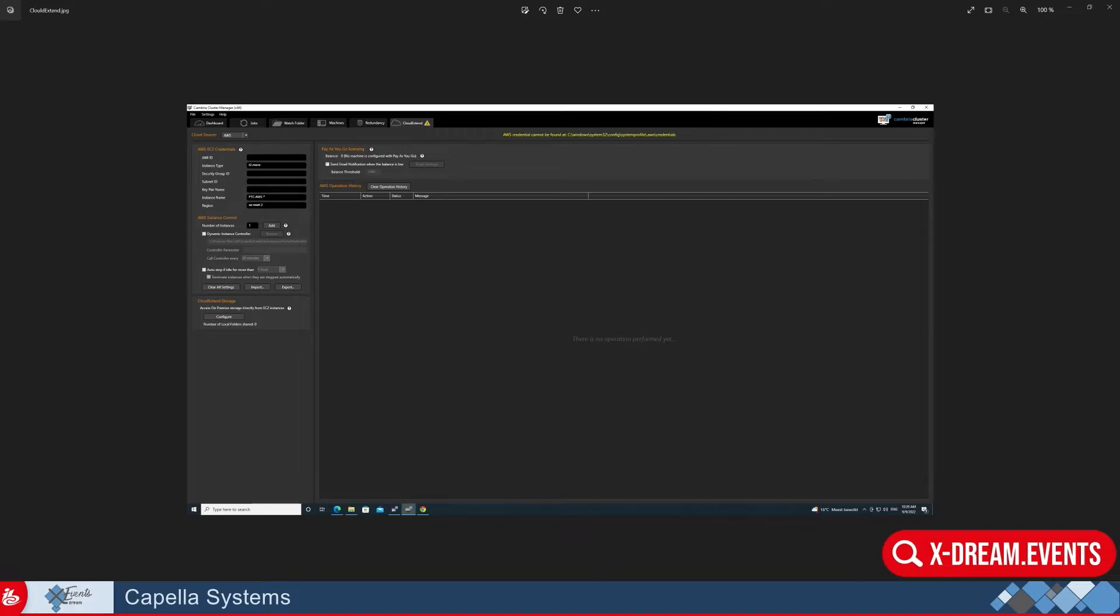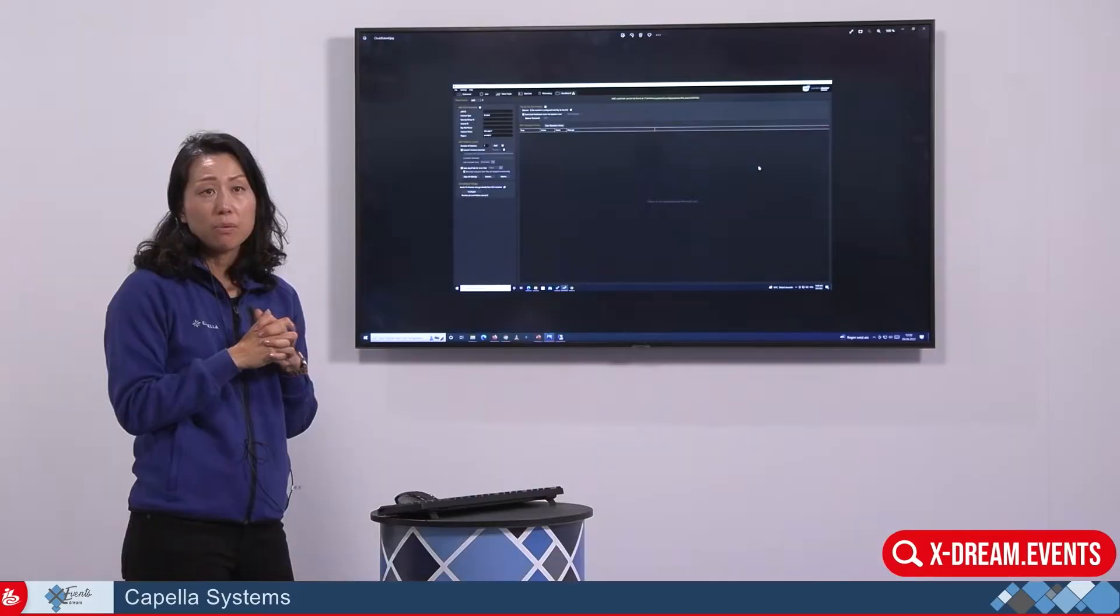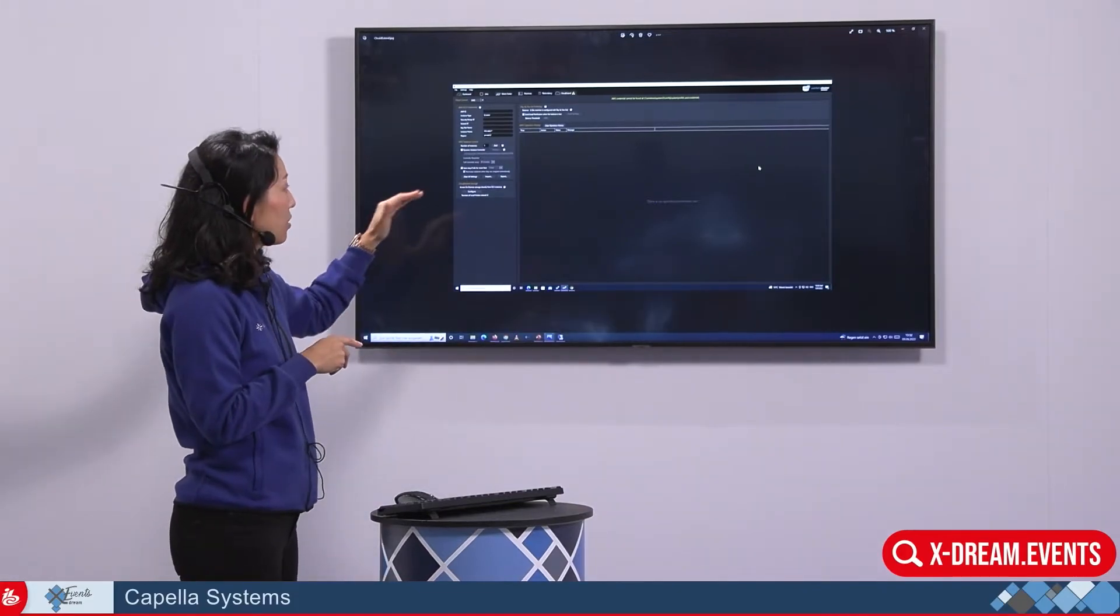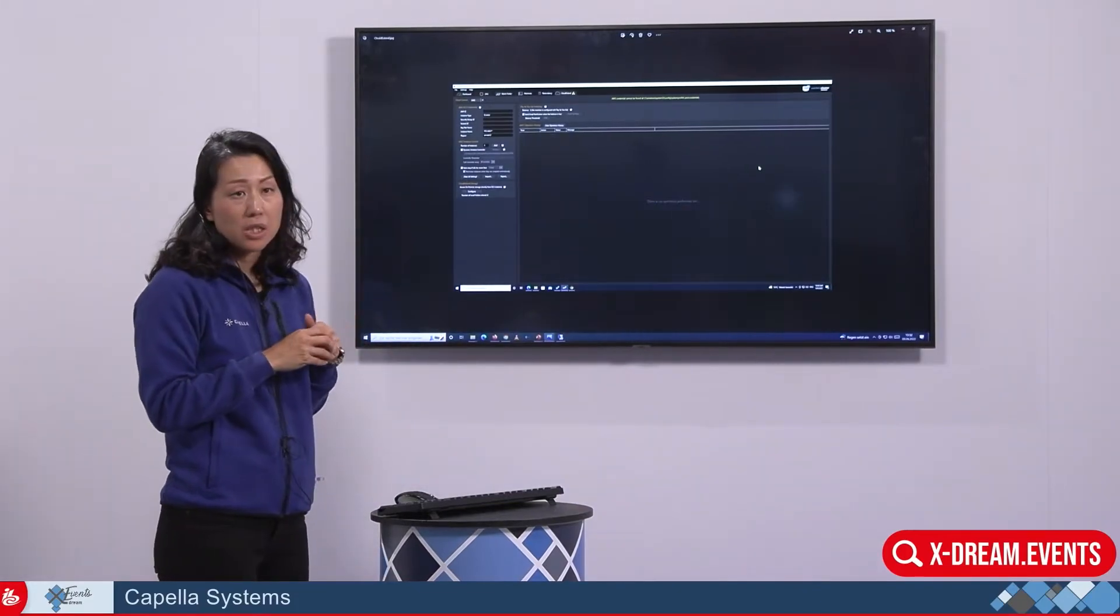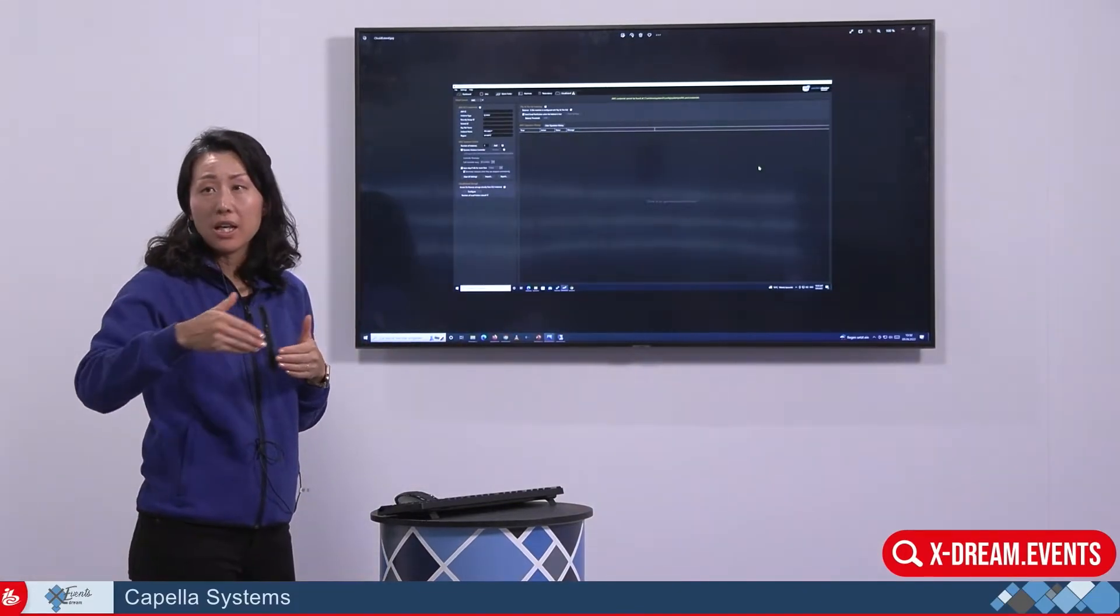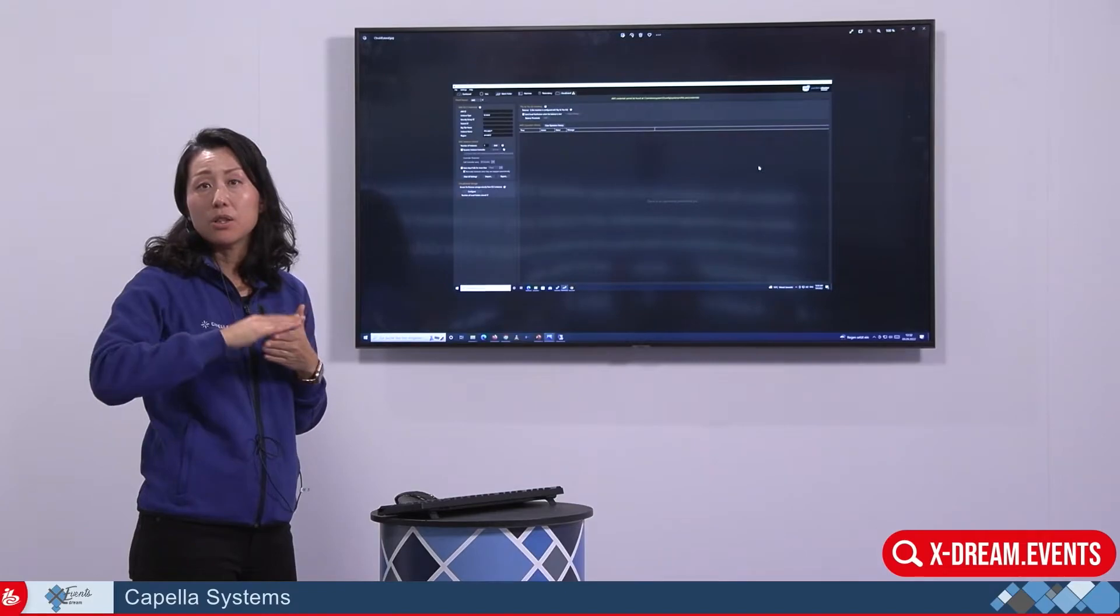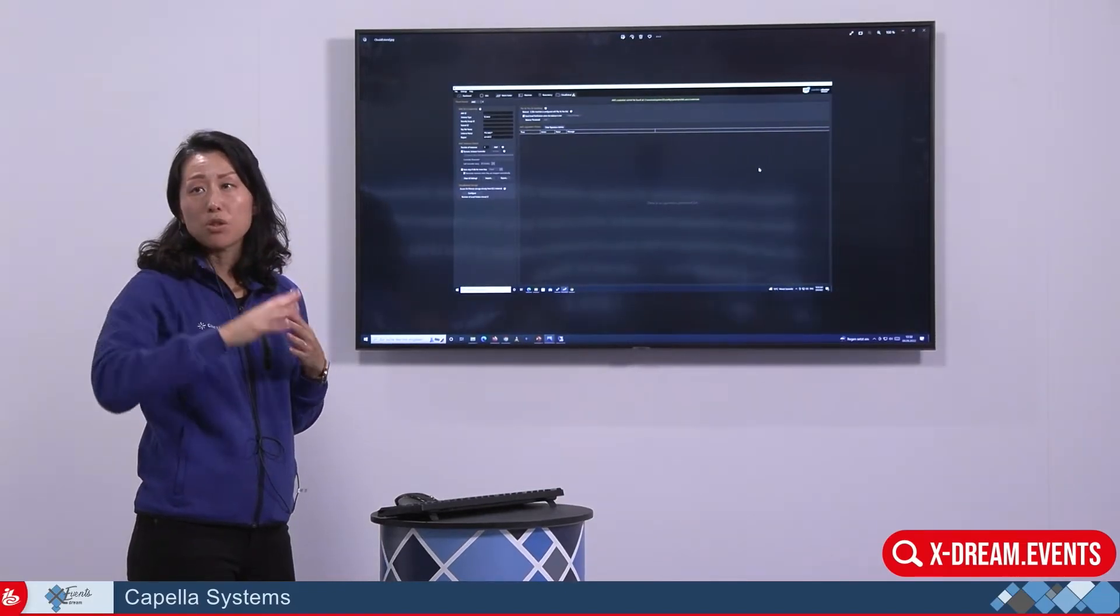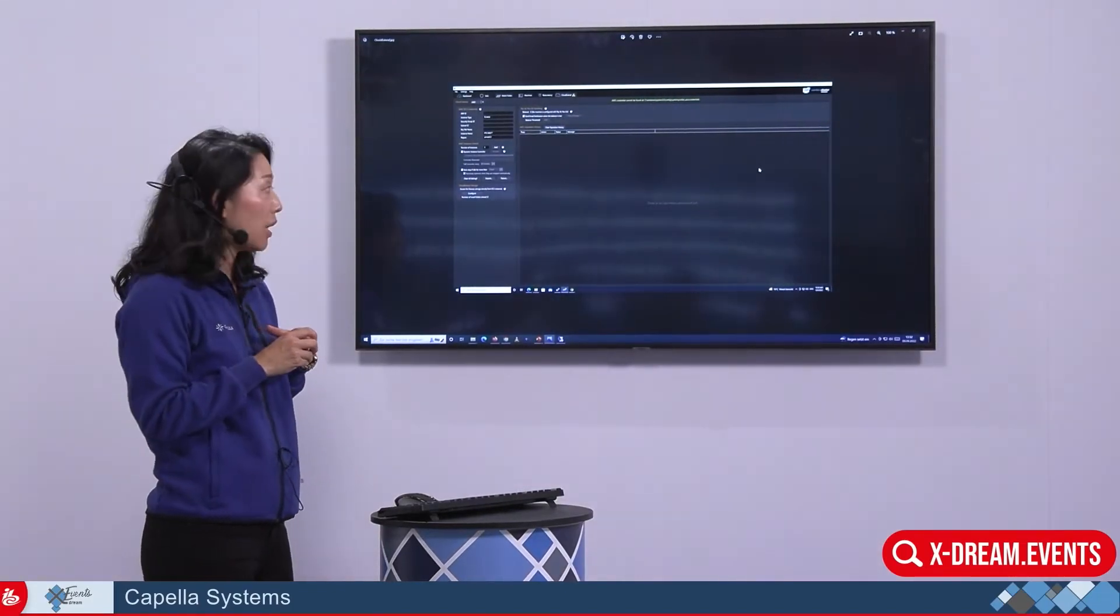Right now we support AWS so you could enter your AWS credential information. Cambria Cluster is able to see the machines that are running in AWS and do the job distributions over to the cloud.